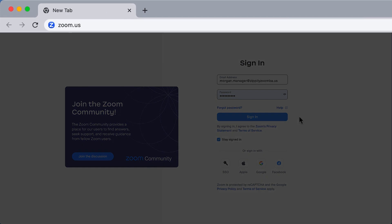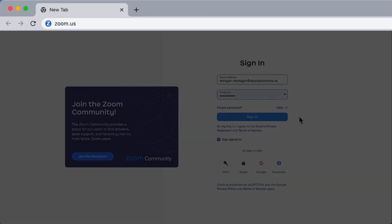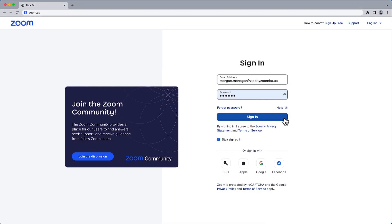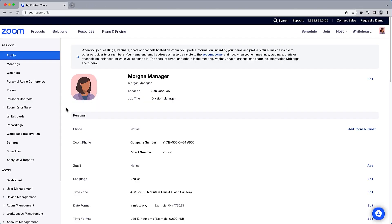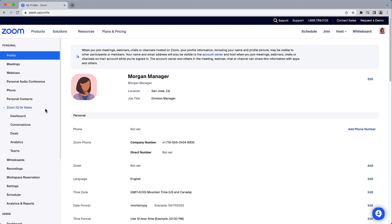Navigate to zoom.us and sign in to your Zoom account. Along the left navigation, expand Zoom IQ for Sales and select Dashboard.